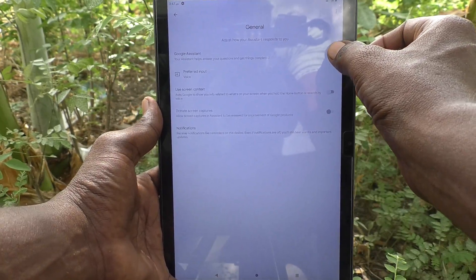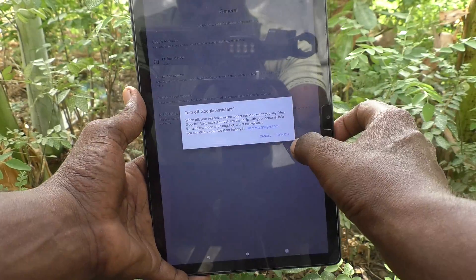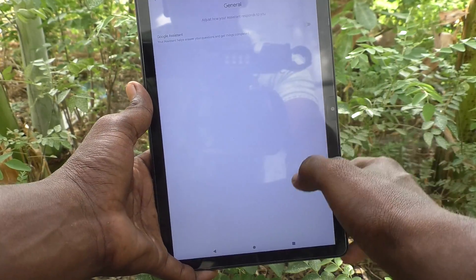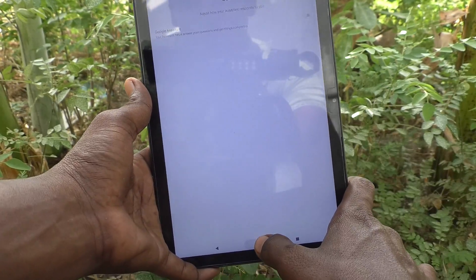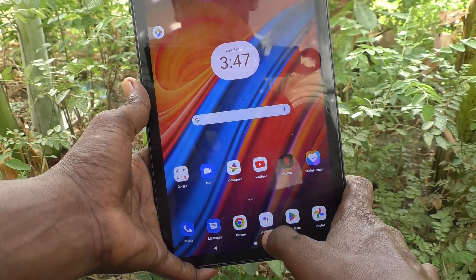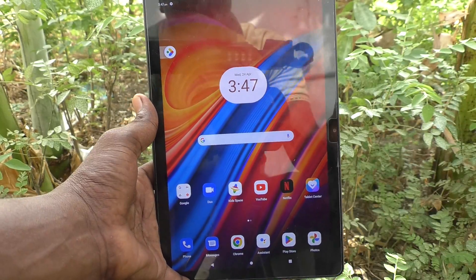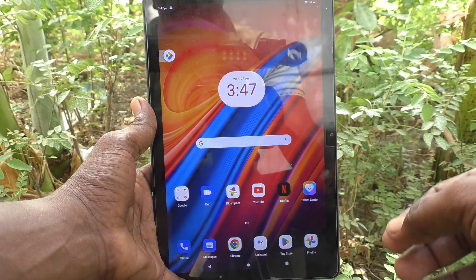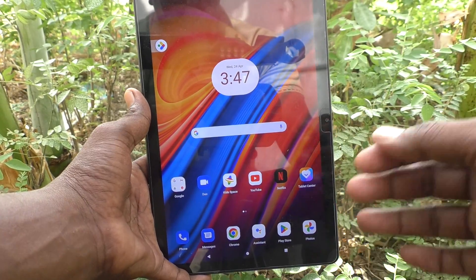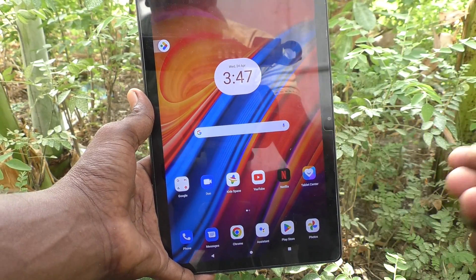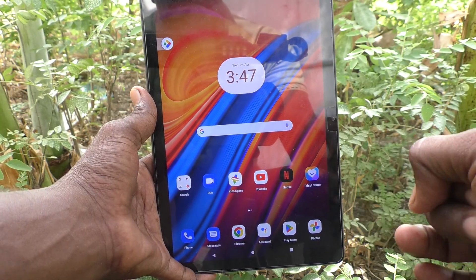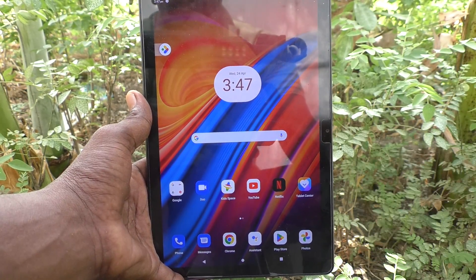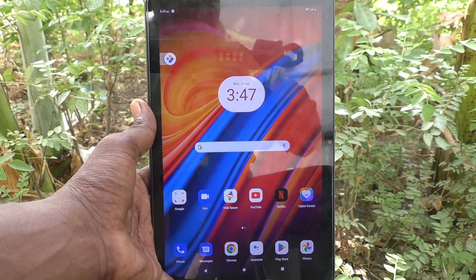Click on Turn Off. Yes, Google Assistant is now turned off. In this way, you can easily turn off Google Assistant in your Lenovo Tab M10 tablet. That's all, friends. Thanks for watching, bye.